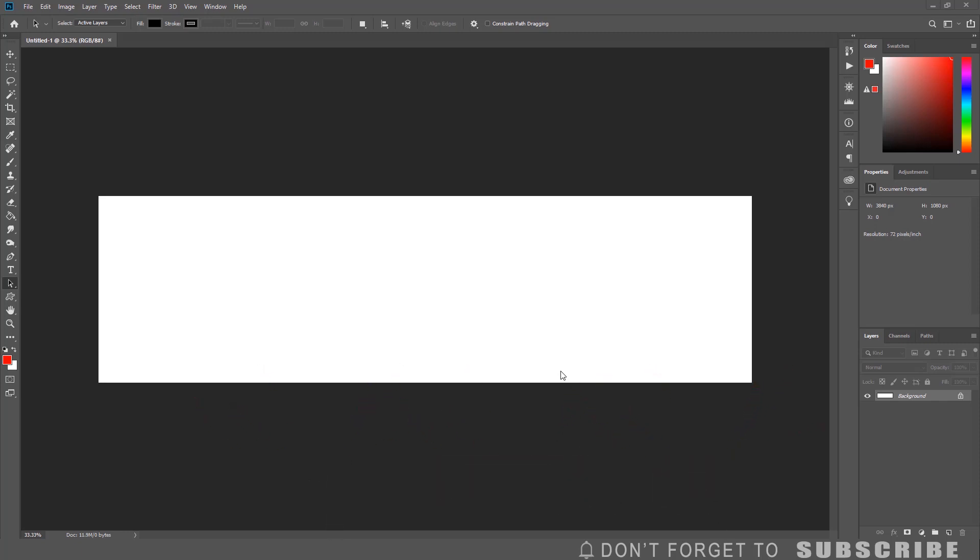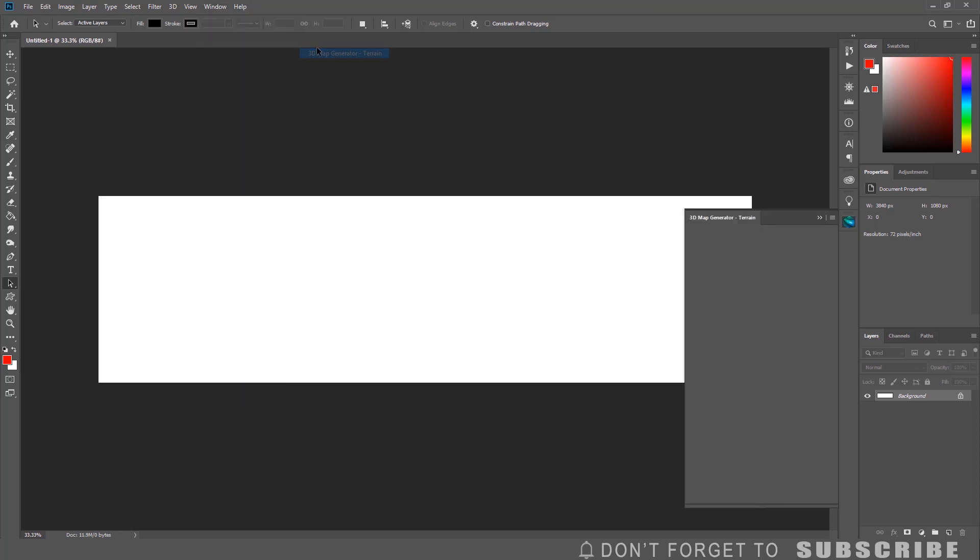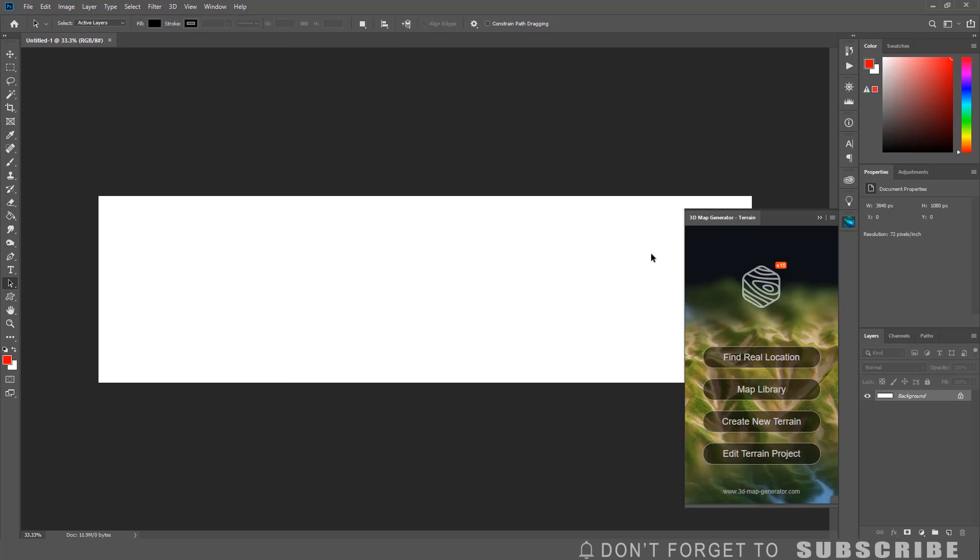In order to complete this tutorial you will need to install a 3D map generator extension. I have a link in the description of this video to access the extension. Once the extension is installed, enable it by clicking Window, Extension, then click 3D Map Generator. Now you can see the 3D map generator in Photoshop.